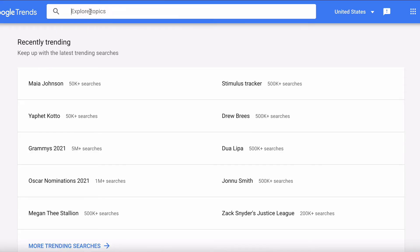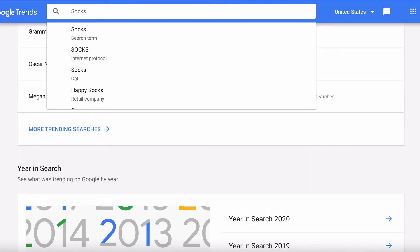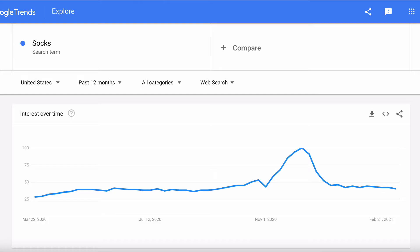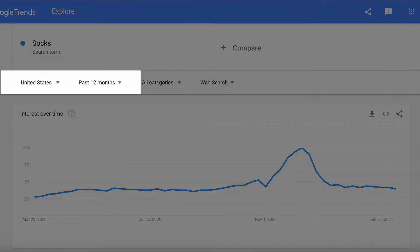But the greatest power of Google Trends is understanding the search volume related to a specific topic you're interested in. So we're going to go to the search bar at the top and today we're going to be looking at socks. As soon as you hit search you get a trend line, and automatically you'll get search traffic for the past 12 months in your country.